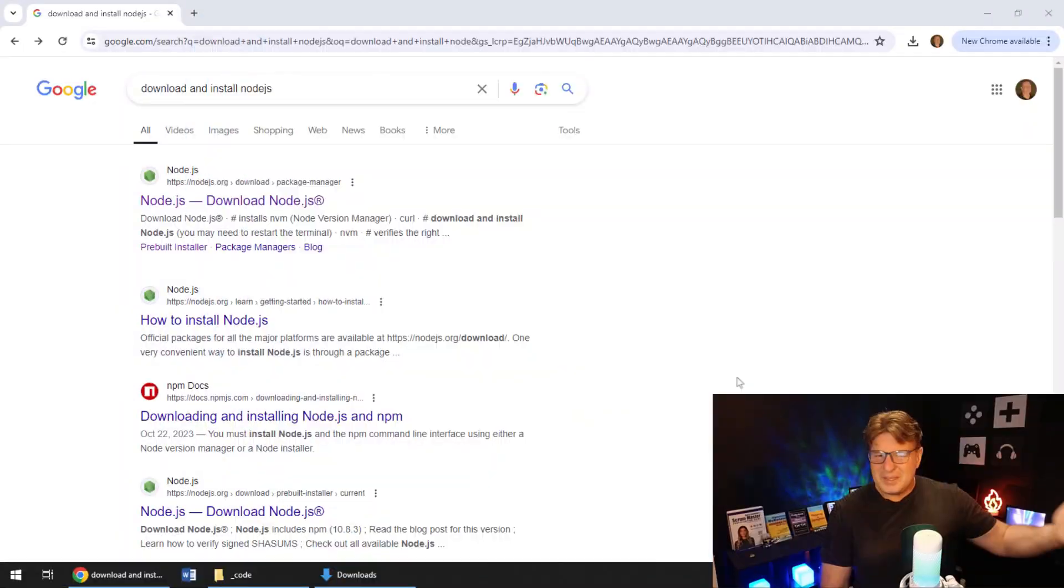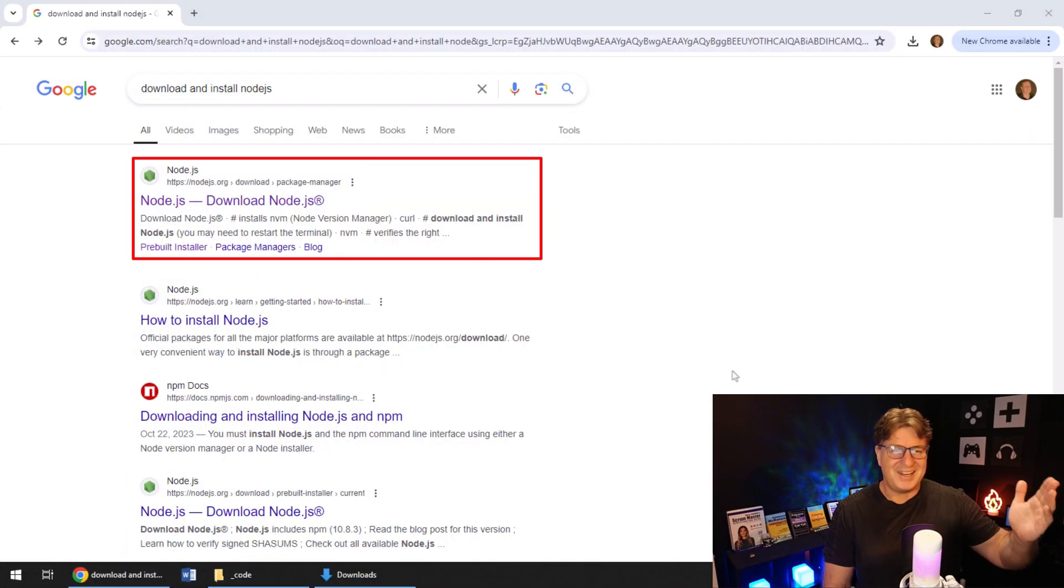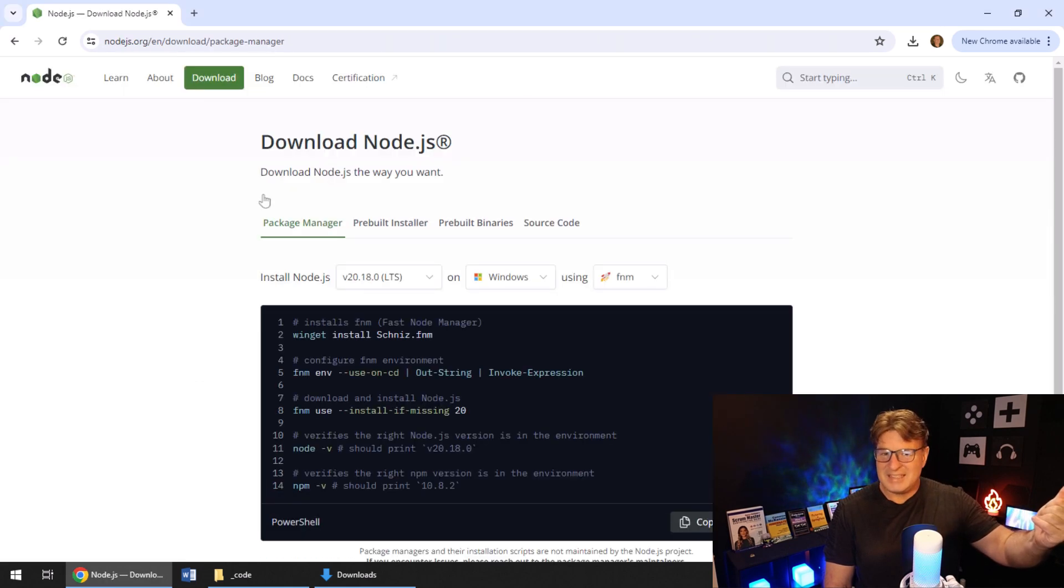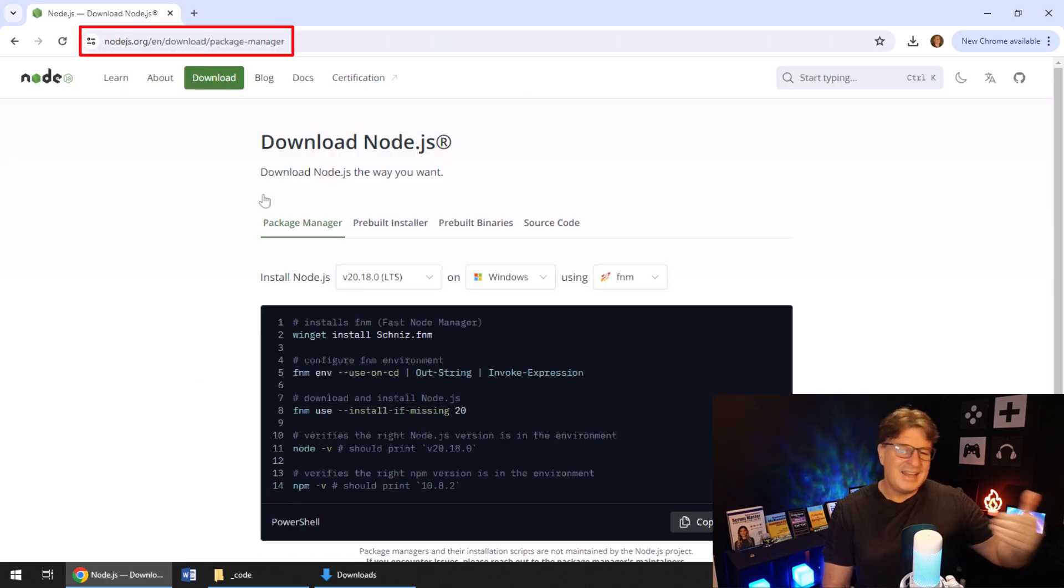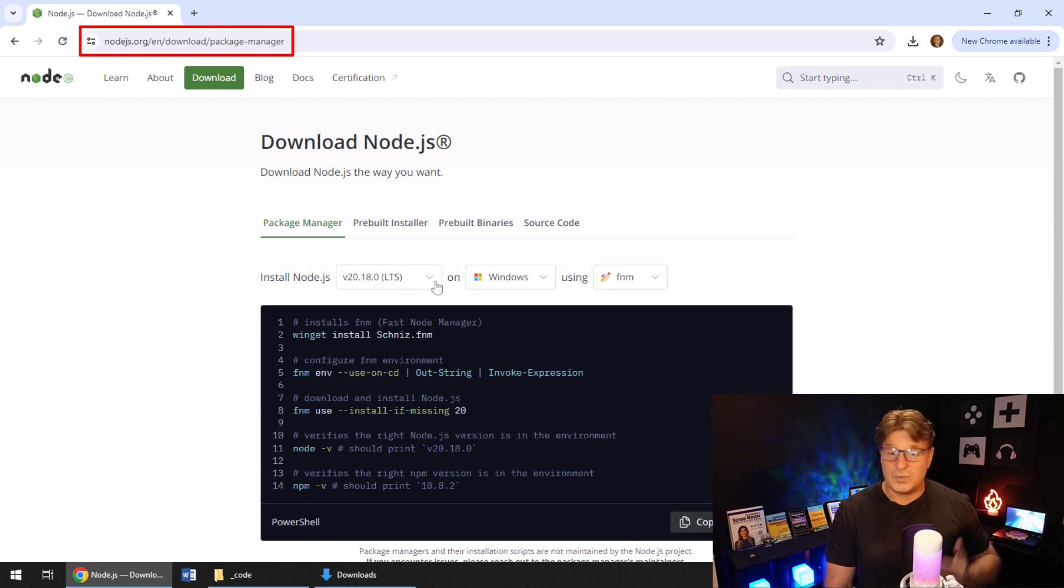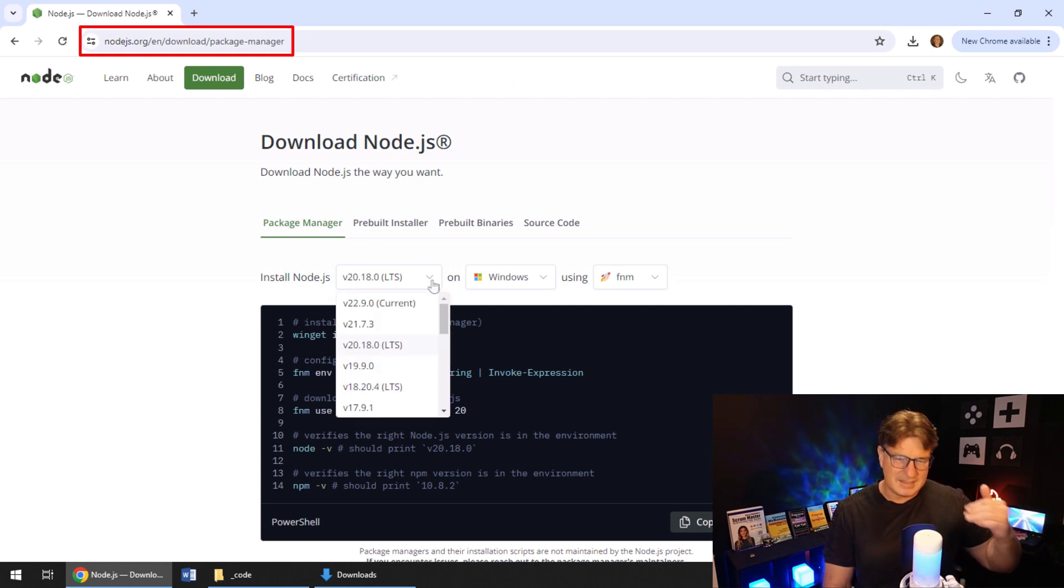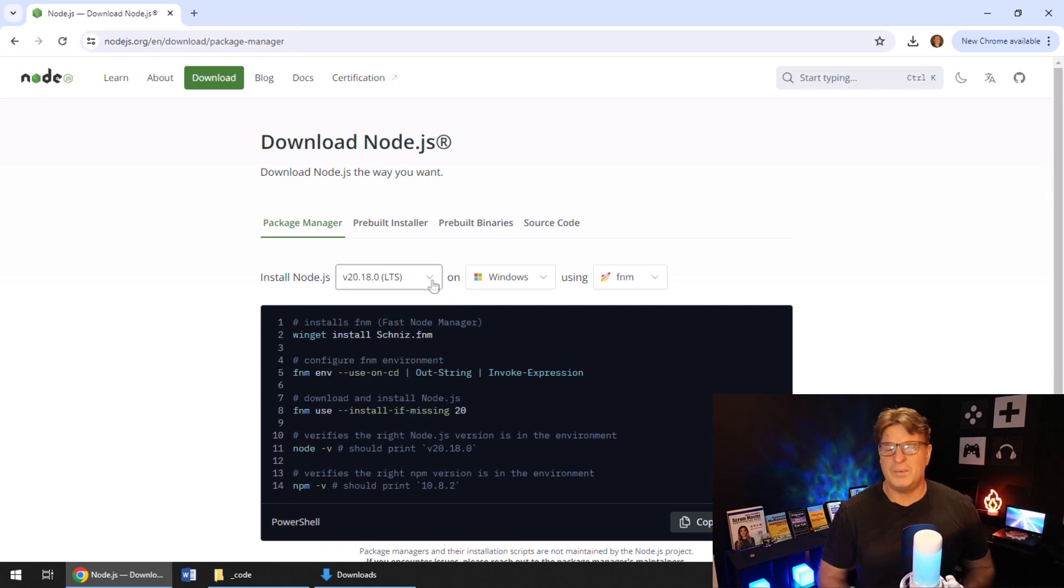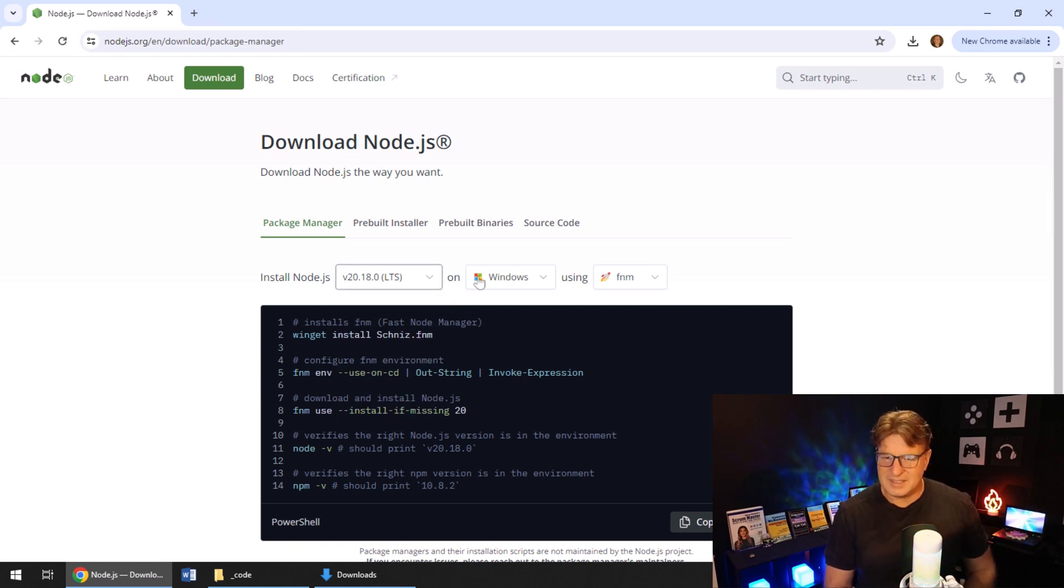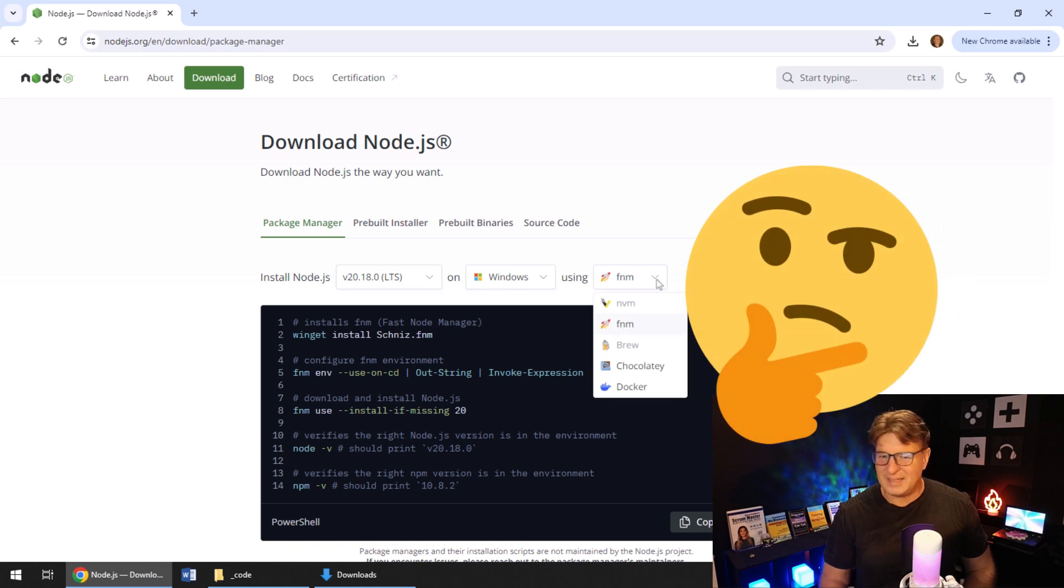But this is the problem I always run into. I always feel dumb when I do it. I've just Googled download and install Node.js, which takes me to the right spot. It says, hey, do you want to download Node.js version 20? That's the long-term support release, LTS. That's the right one to go with. Do you want to install it on Windows? I'm like, yeah. And then using fnm? No. Brew? Chocolatey? Docker?